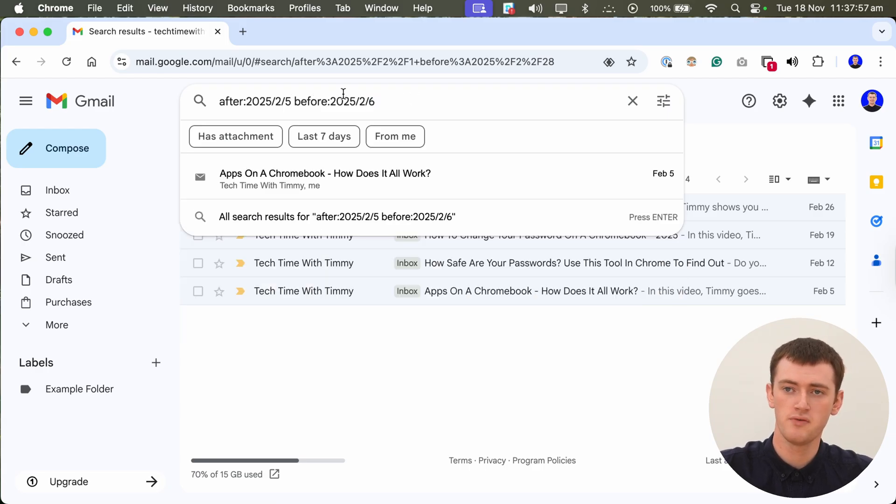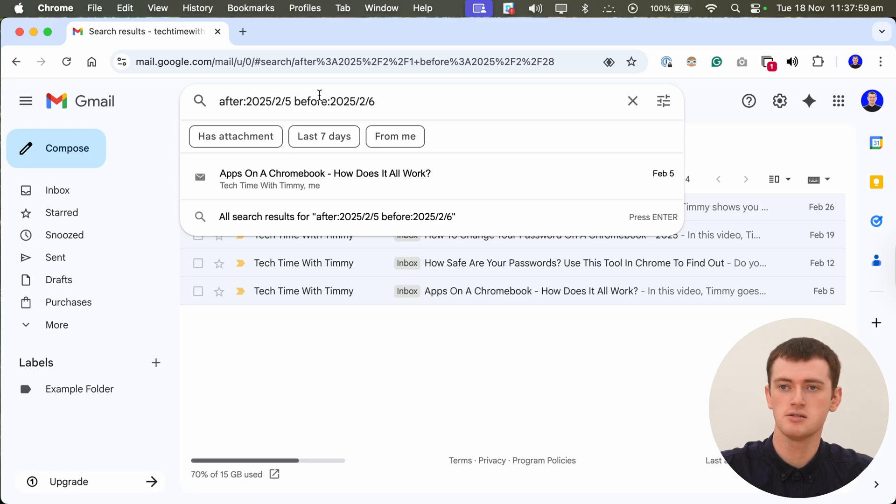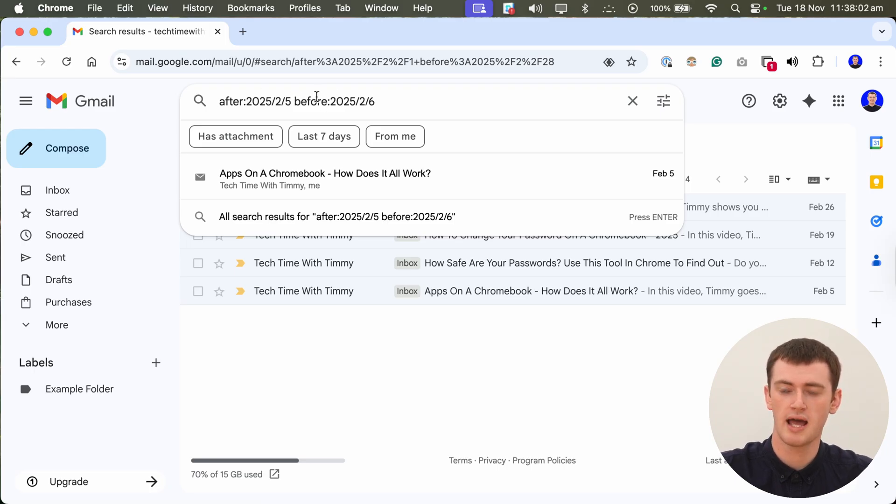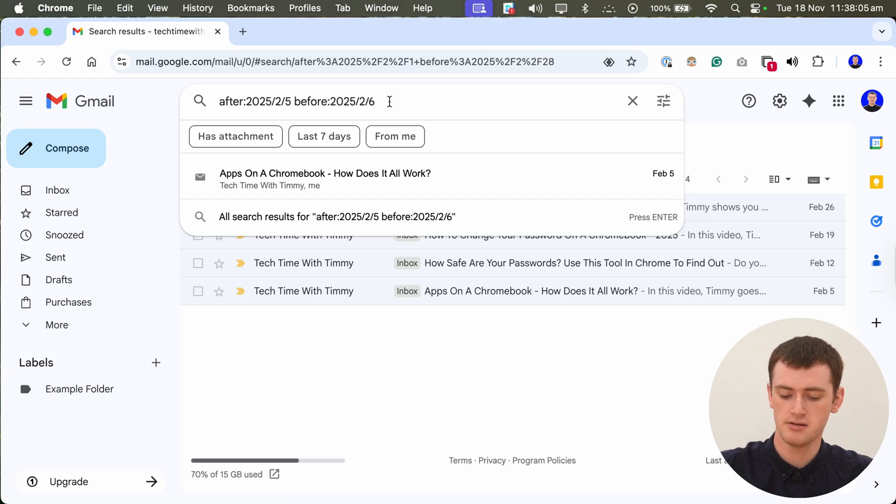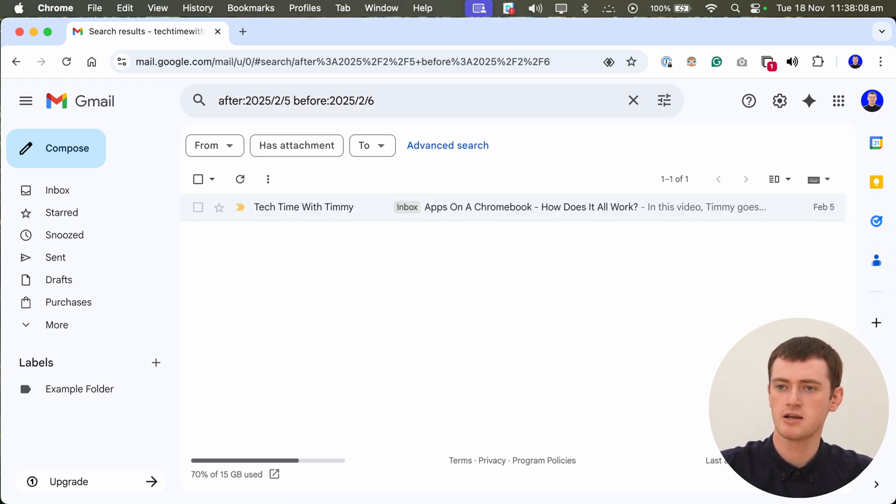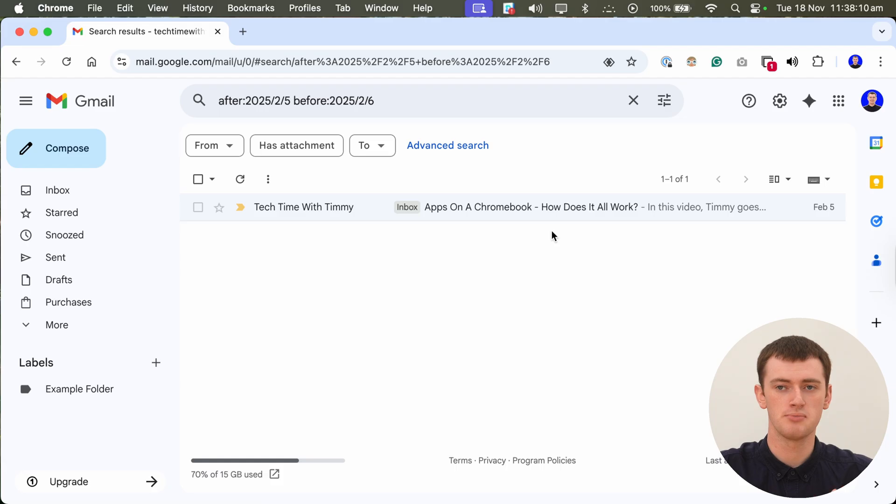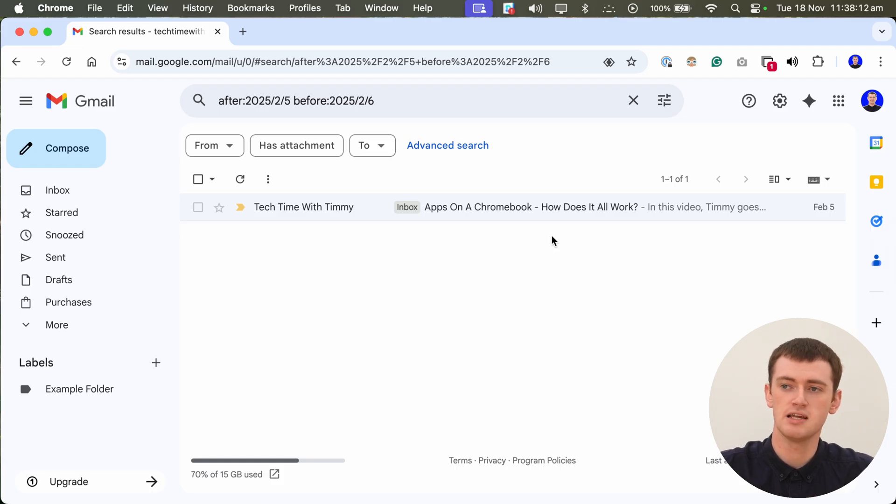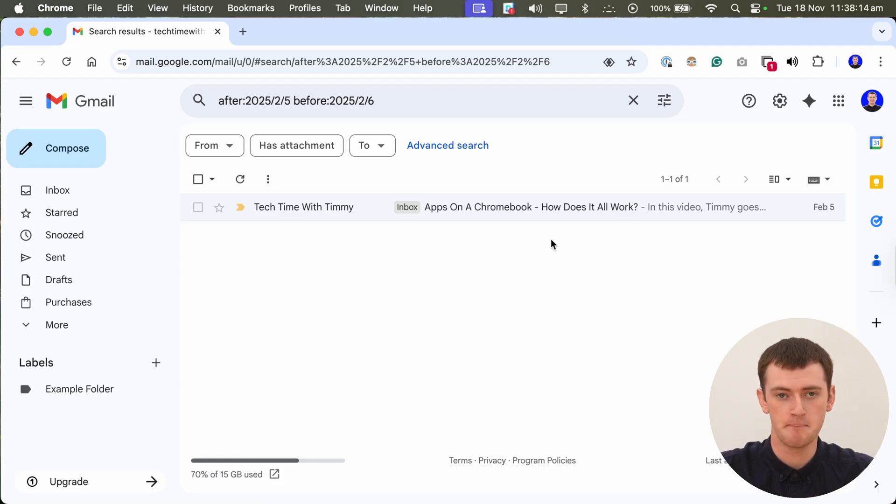If you make both of these the same date, you'll see nothing. So you have to do it that way. After is the day you want and before is the day after. And then you can go ahead and press enter. And it will show you that one email or those several emails that you received on that specific day.